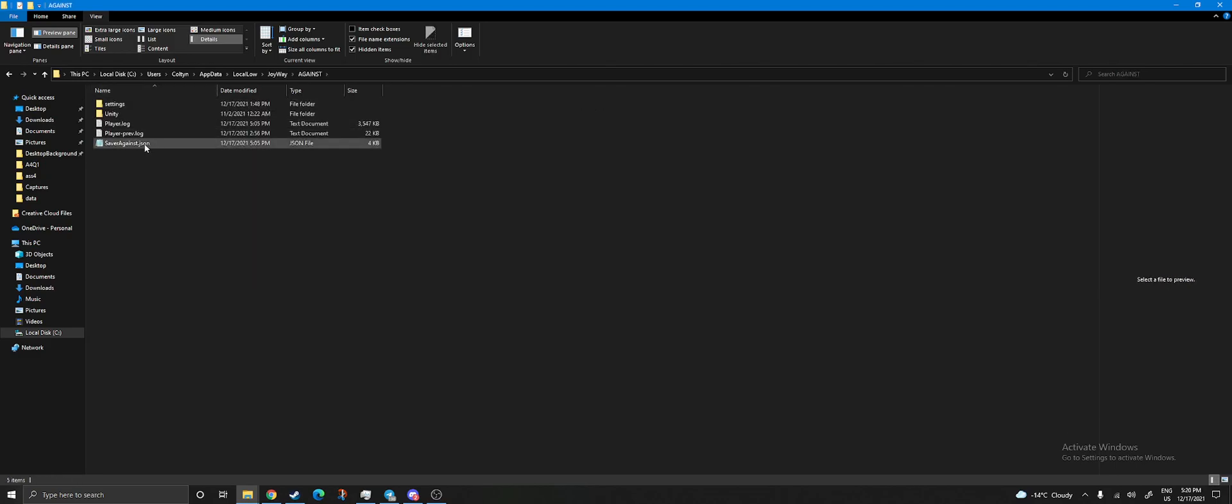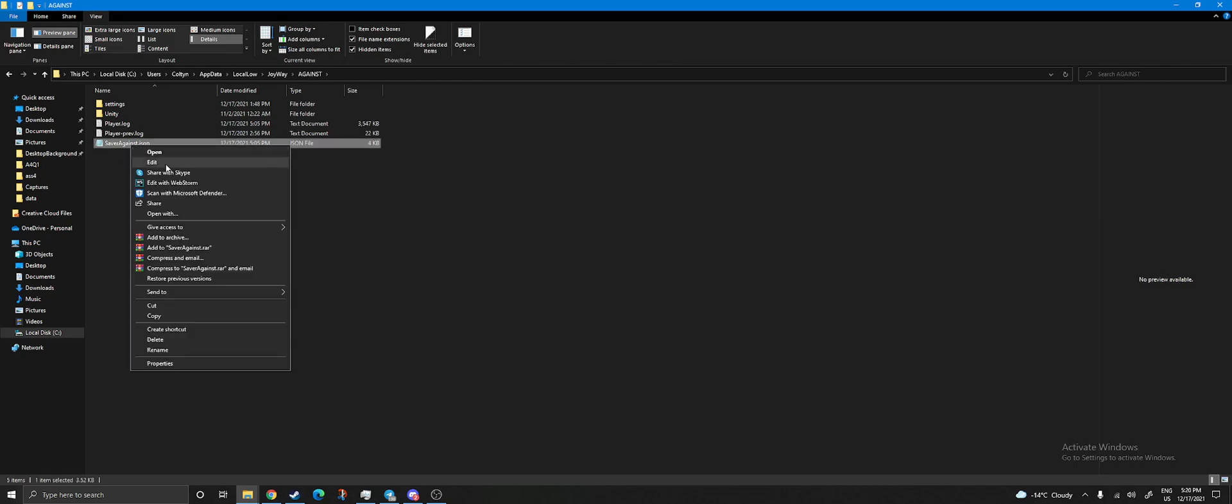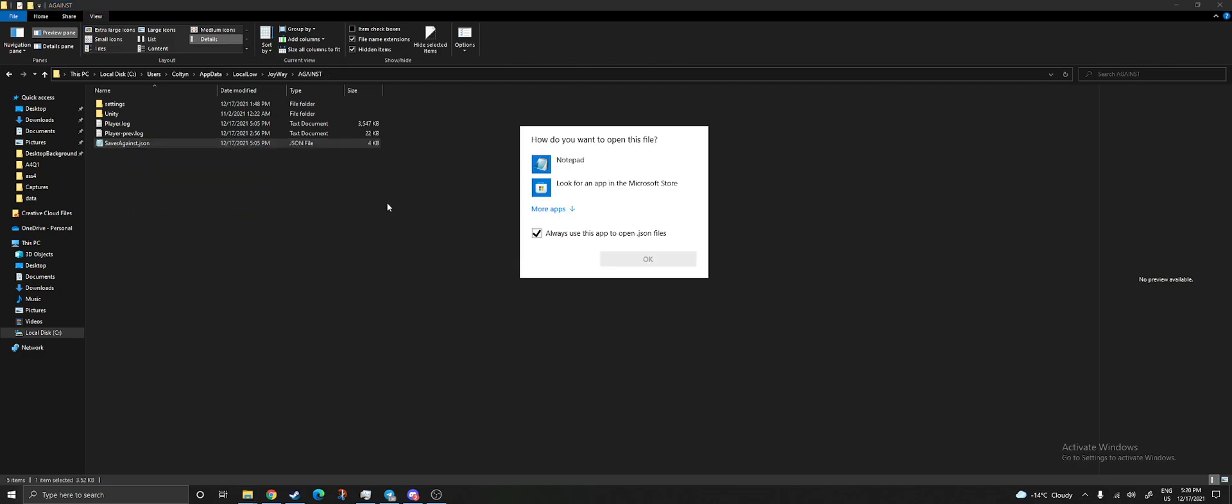there's saver-against.json. Click on it, right-click, Open With - I use Notepad because it just works.